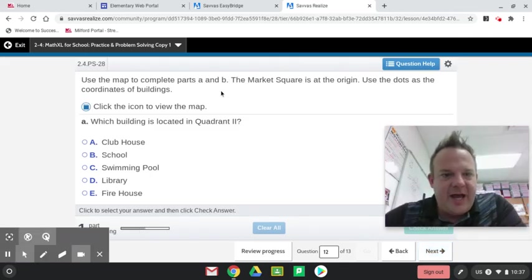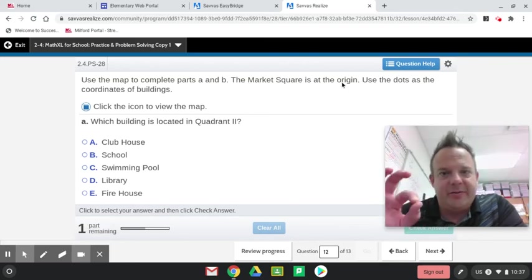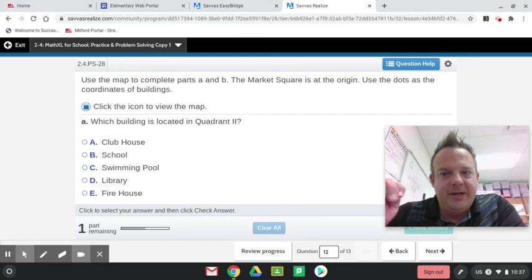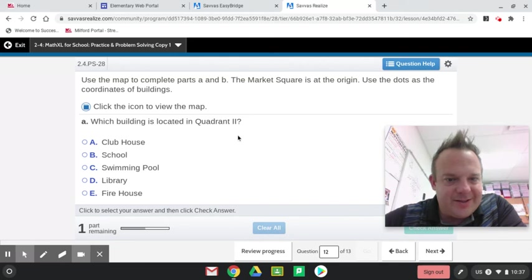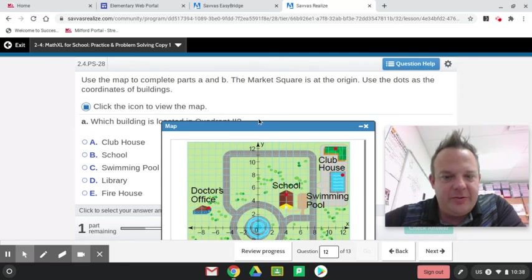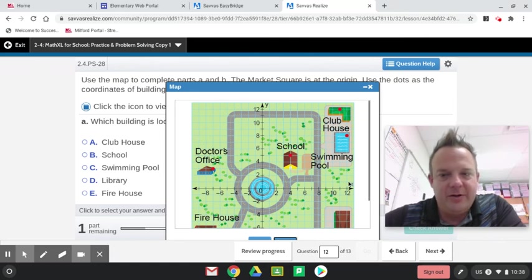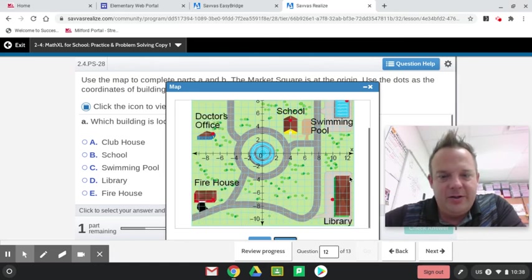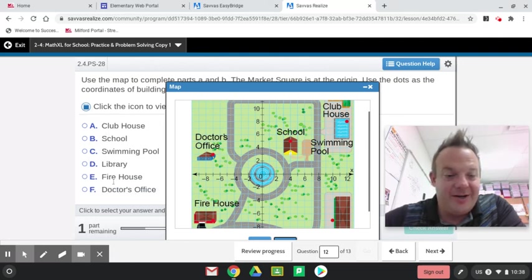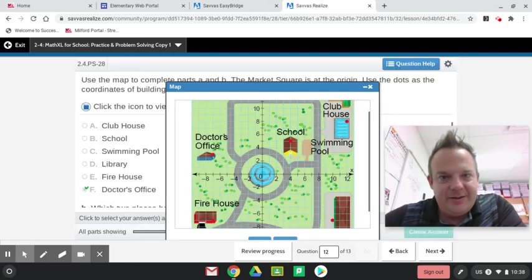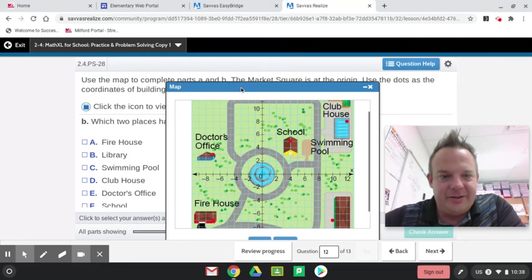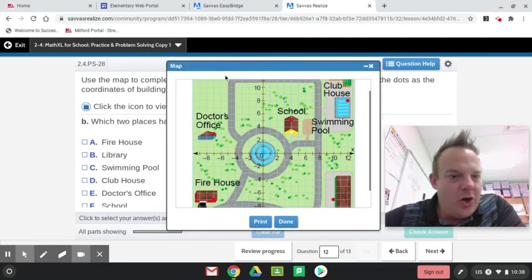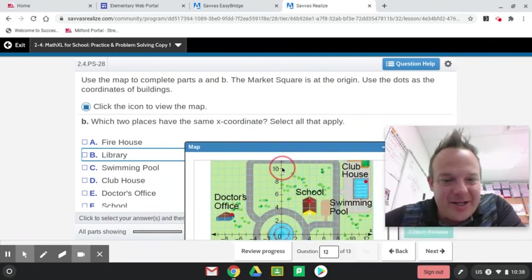Use the map to complete parts A and B. The market square is the origin. The origin is 0, 0, by the way. Which building is located in quadrant 2? Let me just go over these again for you. 1, 2, 3, and 4. Doctor's office is in quadrant 2. Of course, they don't show it here, right? You've got to scroll down. Some of the things you learned from being in 6th grade for 13 years. One of these days I'm going to graduate from 6th grade. Which two places have the same x-coordinate?